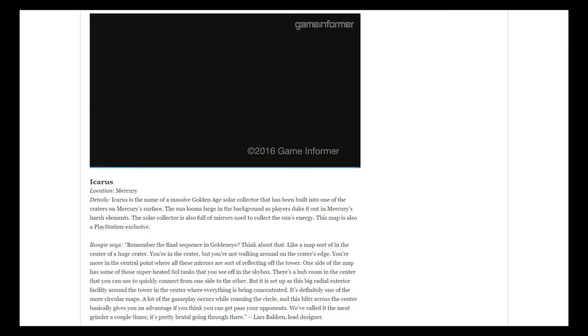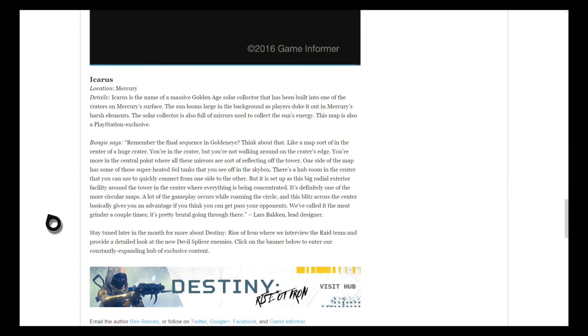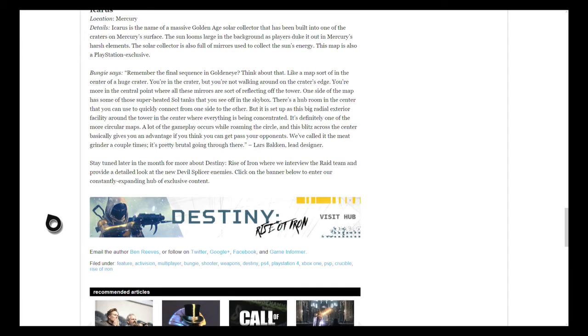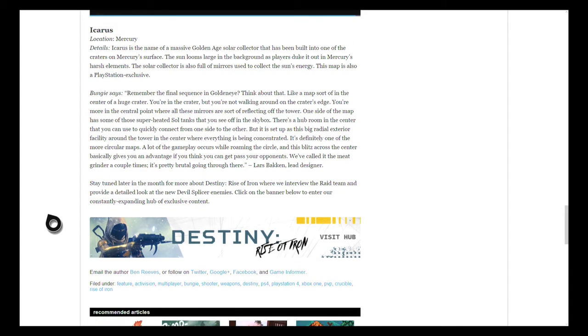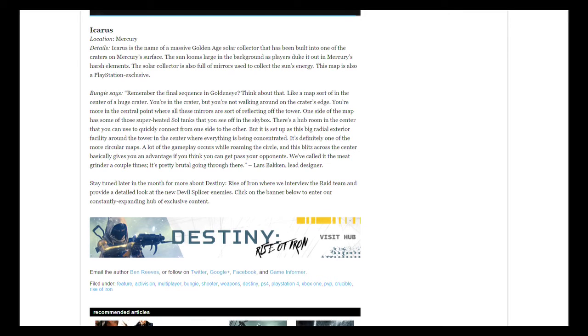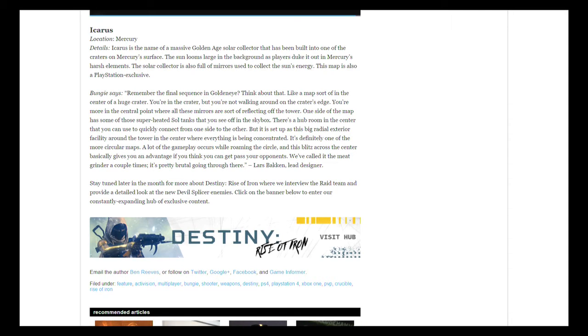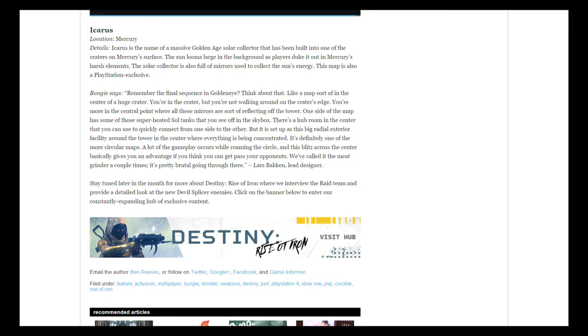If you want to catch the live stream, you can always revisit it either on the Twitch website or video on YouTube. Icarus is the name of a massive Golden Age solar collector that's been built into one of the craters on Mercury's surface. The sun looms large in the background as players duke it out in Mercury's harsh elements. The solar collector is full of mirrors used to collect the sun's energy. This is a PlayStation exclusive map, so Xbox users don't get it until year number four.